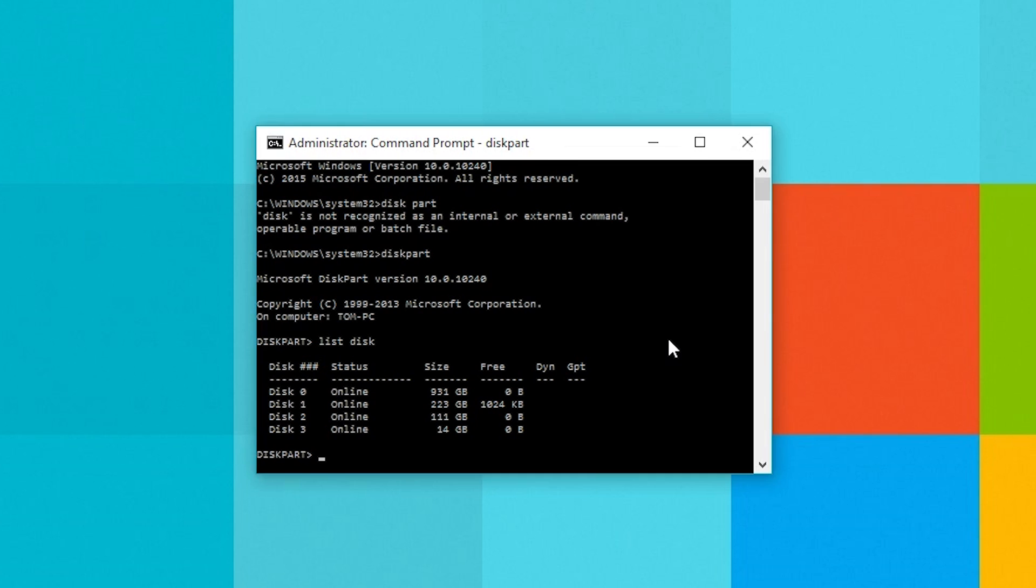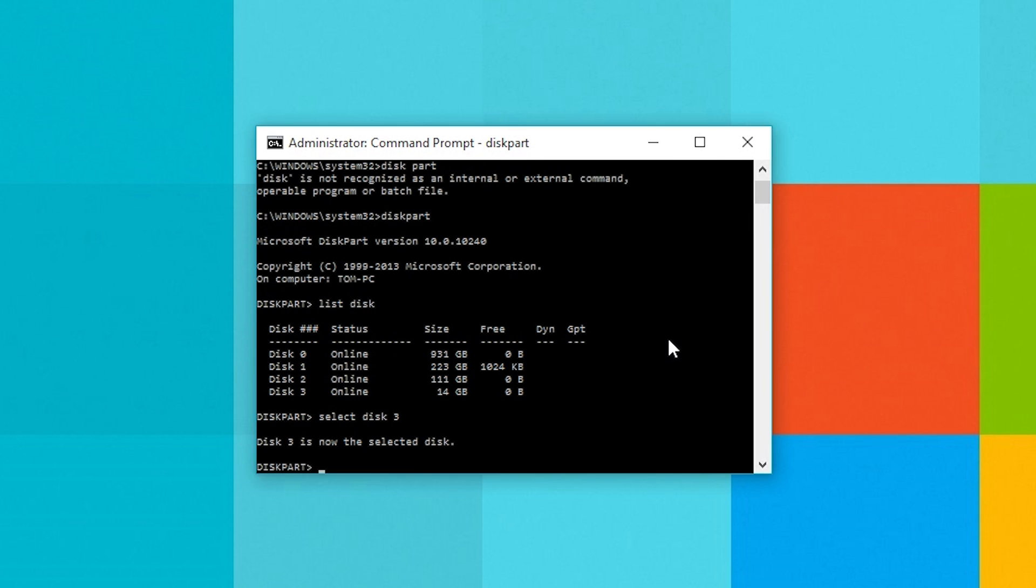You'll need to select the USB stick after that so type in select disk with the number of the disk you want to select. Mine is disk 3 so I'll be typing in select disk 3. It might be different for you and remember to be really careful when selecting your disk you don't want to accidentally format something.